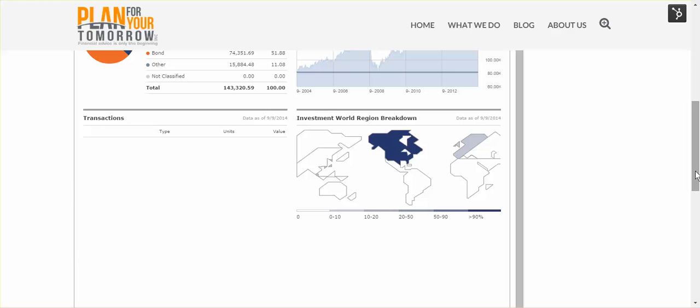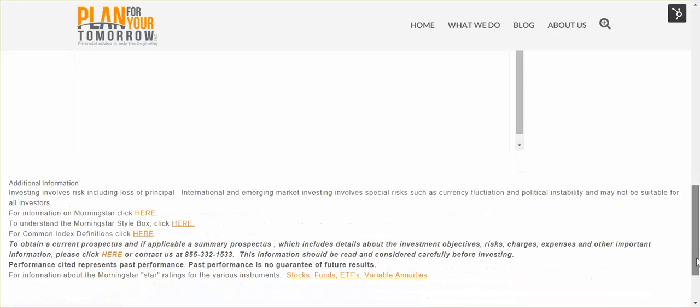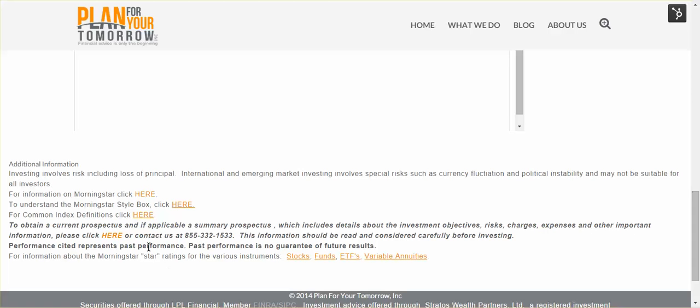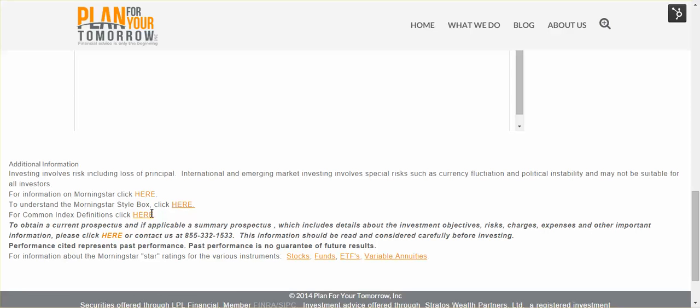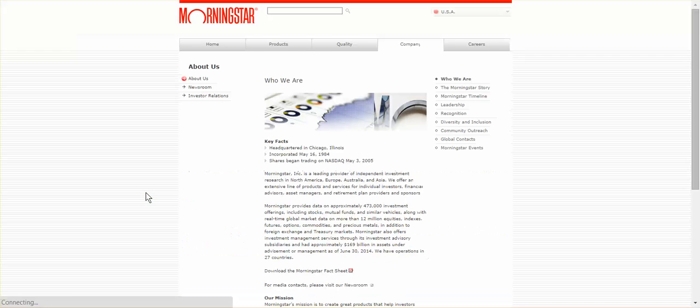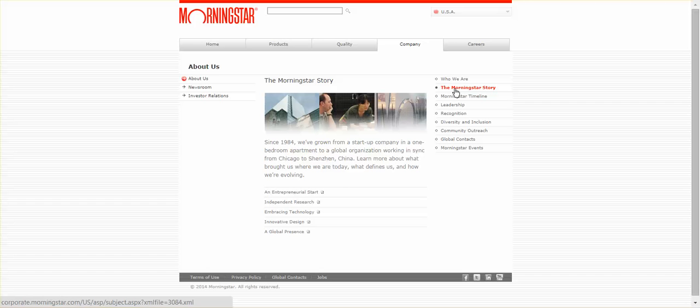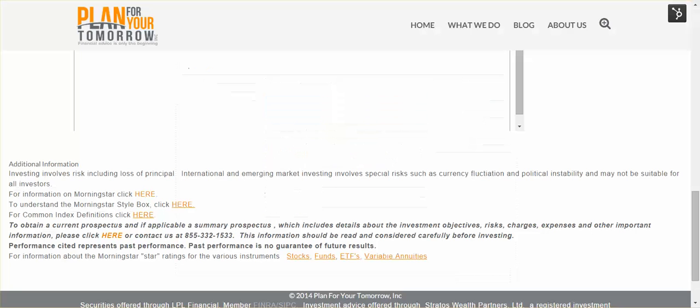A couple of other things that are worth drawing your attention to. At the bottom, there are disclosures that you should take some time and look at. If you want more information, each one of these links will take you somewhere to give you more information on the topic in question. If you wanted background information on Morningstar, for example, you can click here and it will launch the Morningstar corporate page where you can find out a little bit about Morningstar and find out why we chose them to provide account data for our clients.